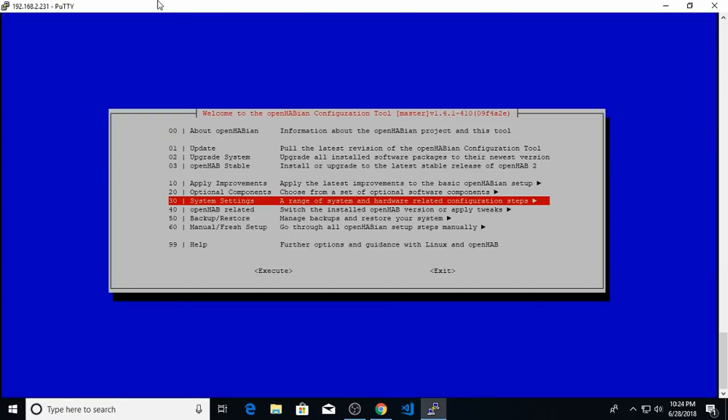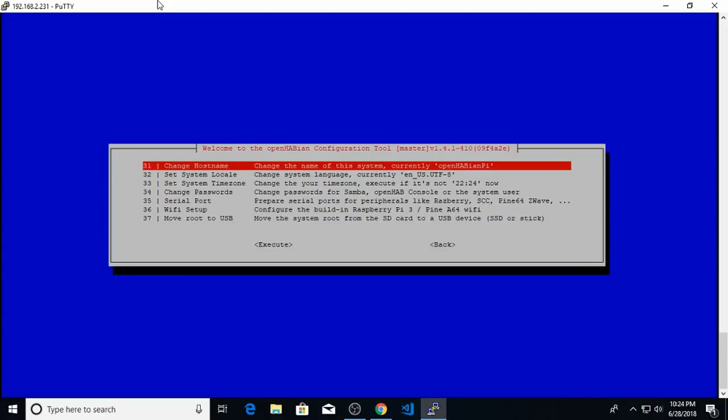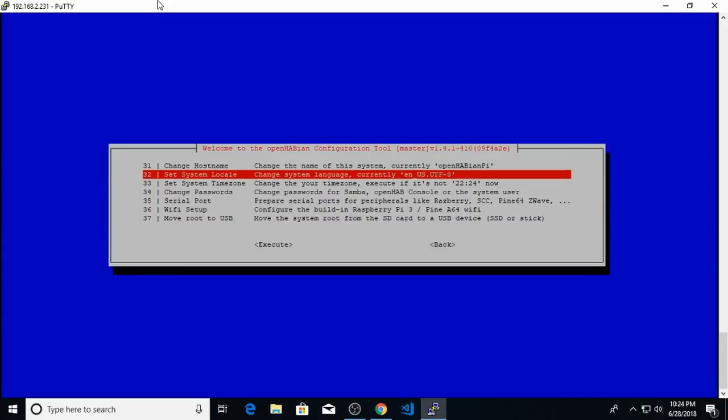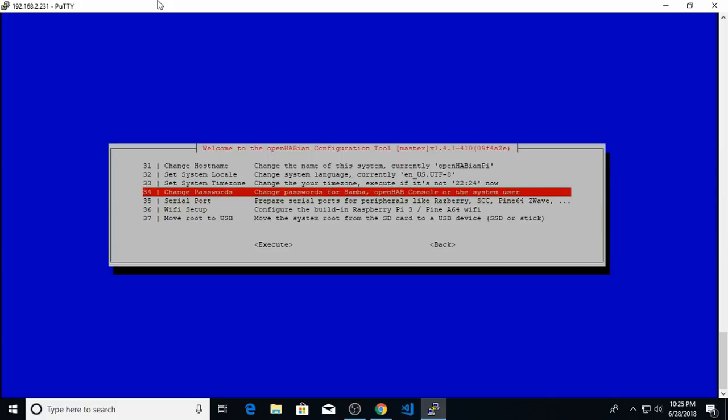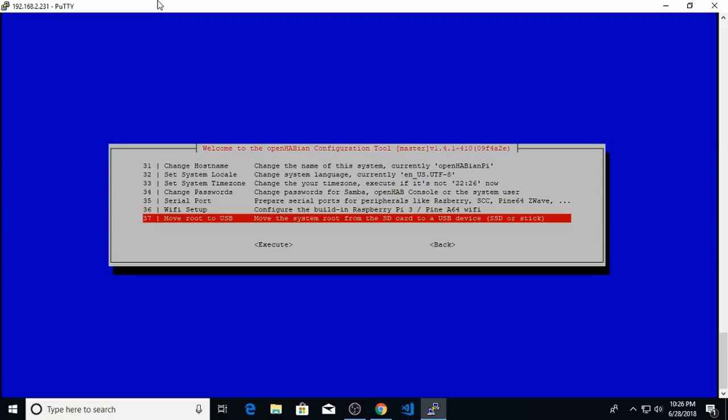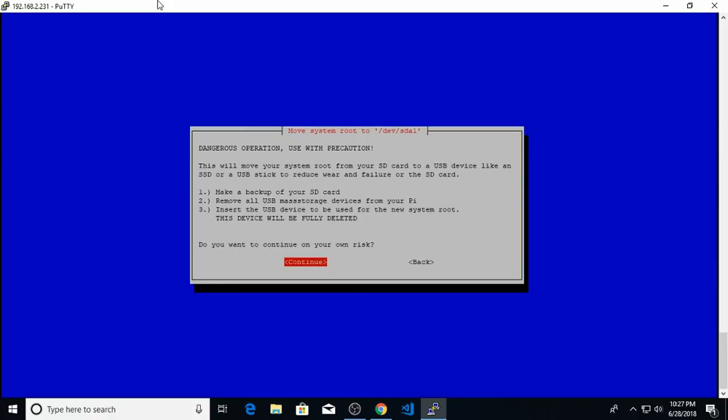The next option we need to select is system settings. You can change things like the host name, the locale, time zone, or change the passwords. If you want to secure your system a little bit better, I definitely recommend doing this. But the most important option that we need to select here is this last one: Move root to USB. Since we installed the USB key in the Raspberry Pi, we can now do this. It's much more reliable to run your Raspberry Pi from that USB key than from the built-in SD card. So I'm going to select this option to move root to USB and hit enter. There's a warning that pops up telling me I'm going to delete everything that's on that USB key. Since it's a brand new key, I don't care. So I'm going to hit continue.